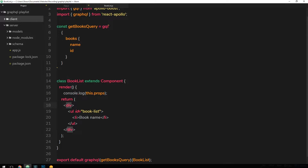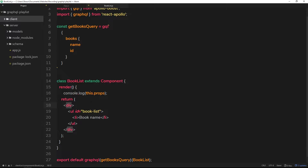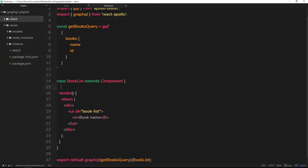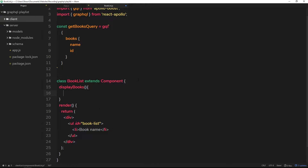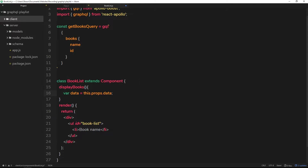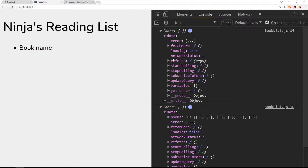Let's head over to the code. I'm inside the BookList component. First I'd like to get rid of this console.log inside the render function, and create another function which is going to control the output of the book data to the screen. We'll call the function displayBooks. Inside this function, let's create a variable called data and set that equal to this.props.data — remember when we output this to the console it's all attached to the data property on the props, which is what GraphQL does.